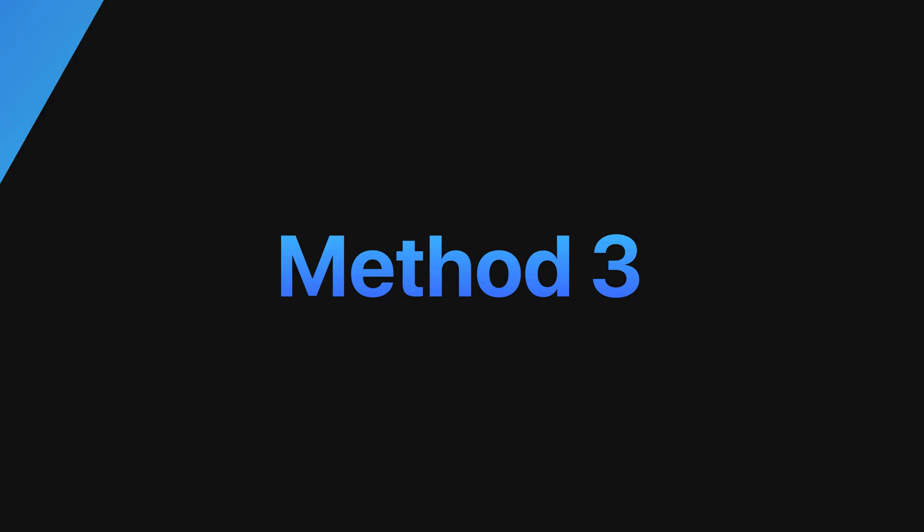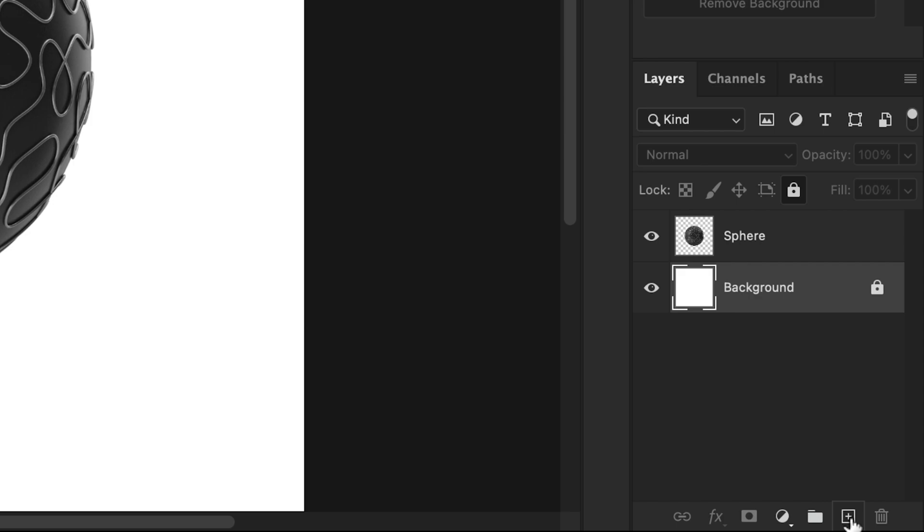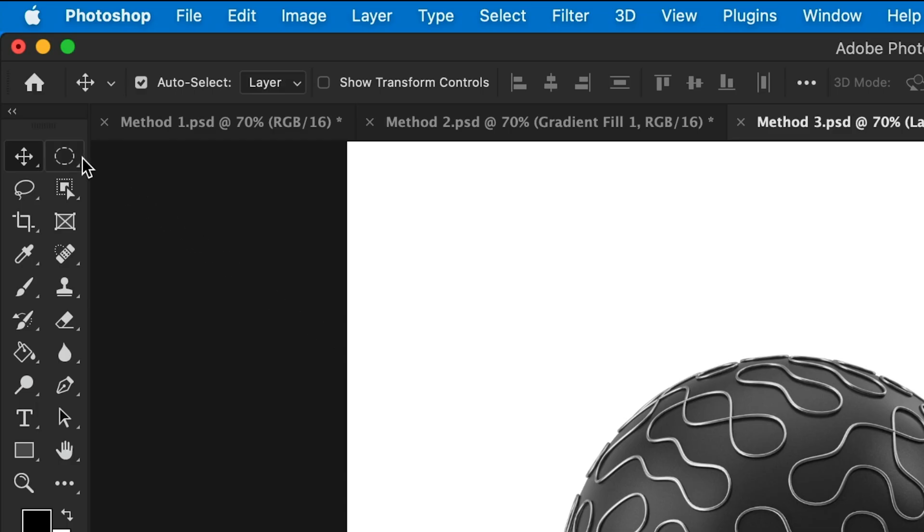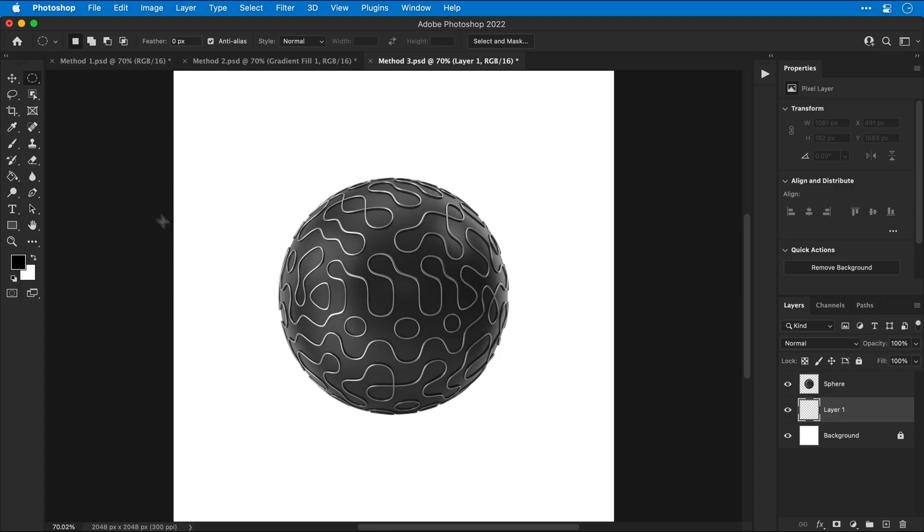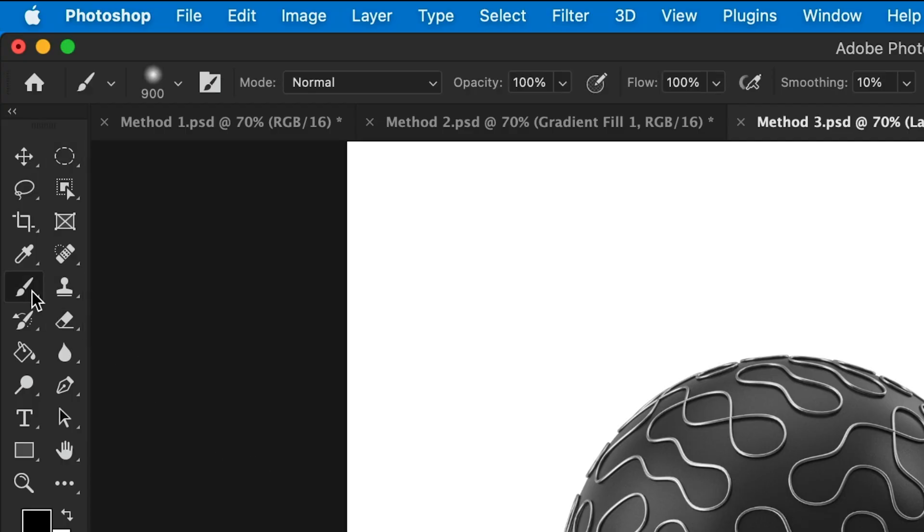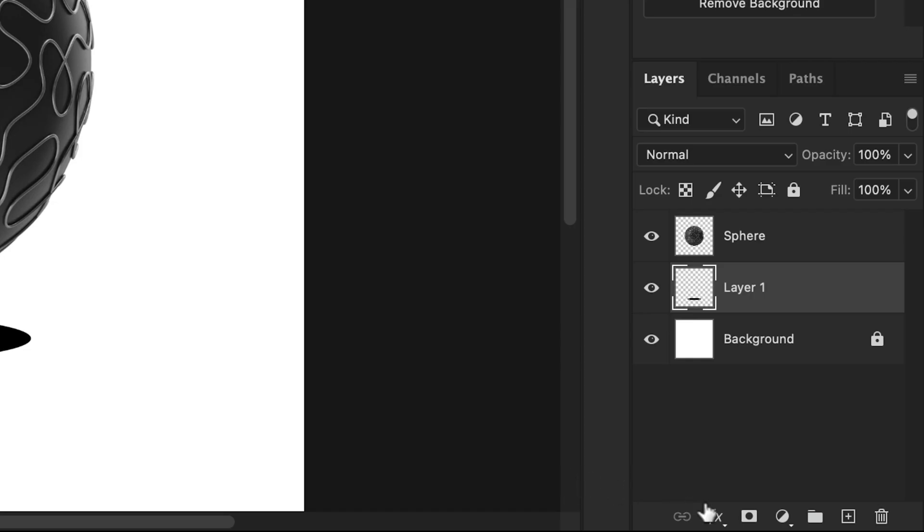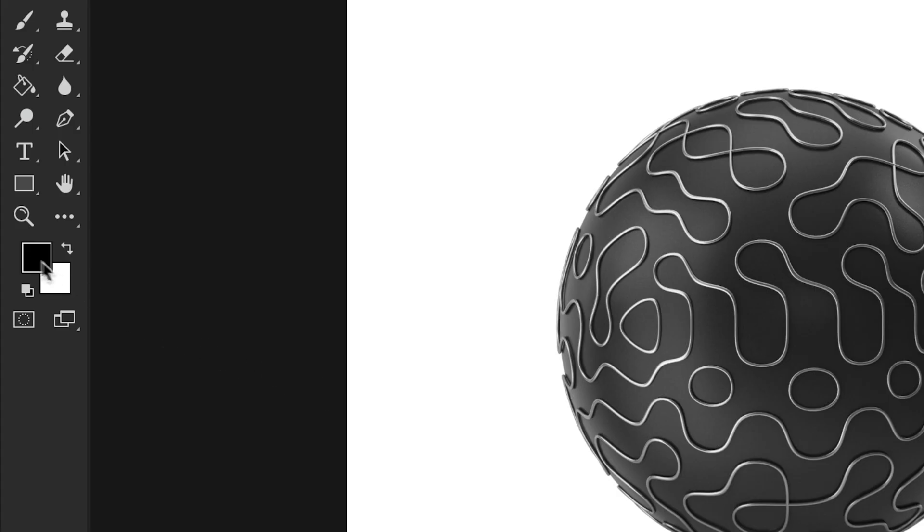Method three. Similar to before, we're going to start by creating a new layer and selecting the elliptical marquee tool. Click and drag to draw an ellipse and same as before, select the brush tool. Fill the selection with black, deselect the selection and then add a layer mask.